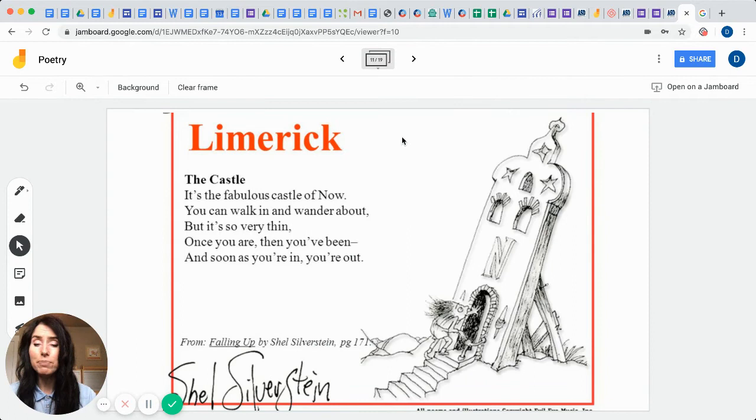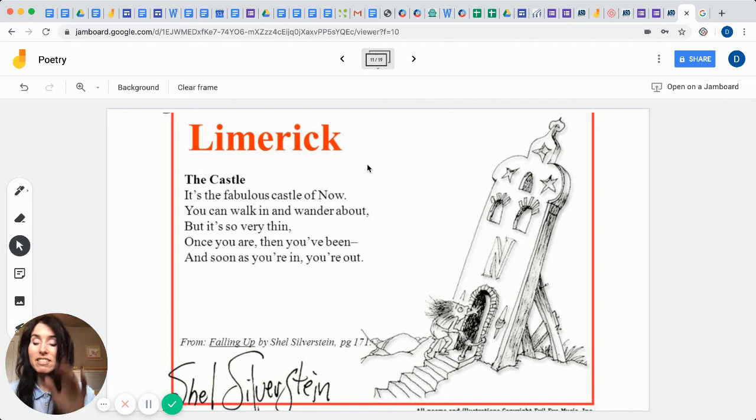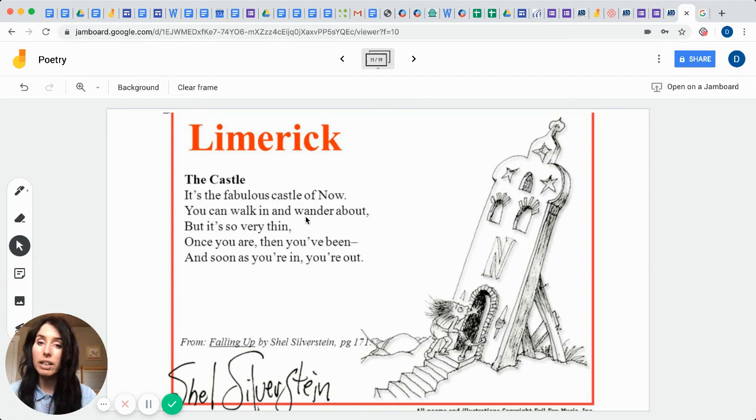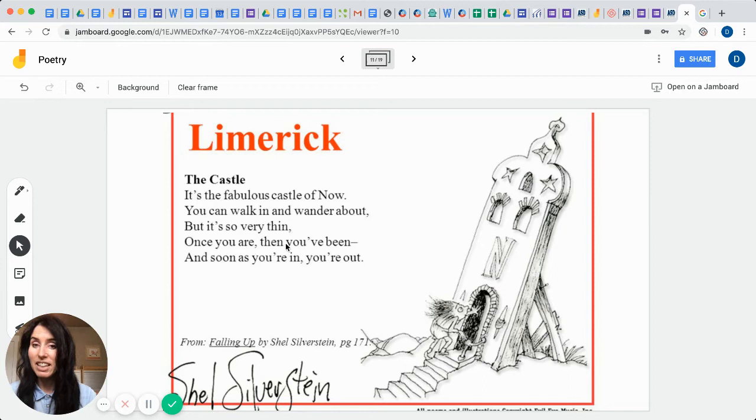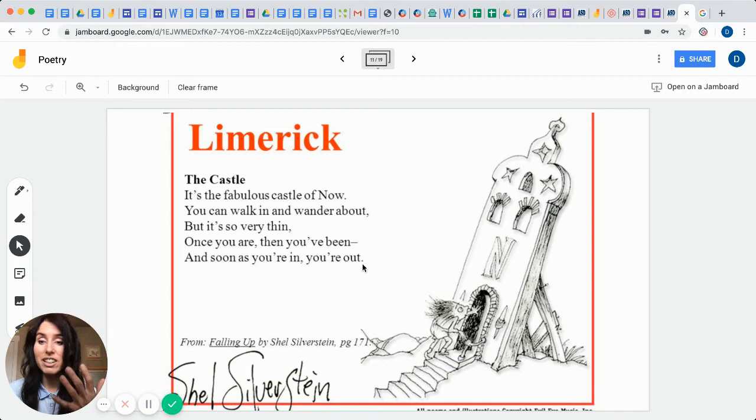Then we have what's called a limerick, and that's a five-line poem. And this is an example from Falling Up by Shel Silverstein and it's called The Castle. It's the fabulous castle of now. You can walk in and wander about, but it's so very thin. Once you are in, then you've been, and soon as you're in, you're out. So remember with limericks, it has to have syllables and it has to have just the five lines, and so he created that with The Castle.